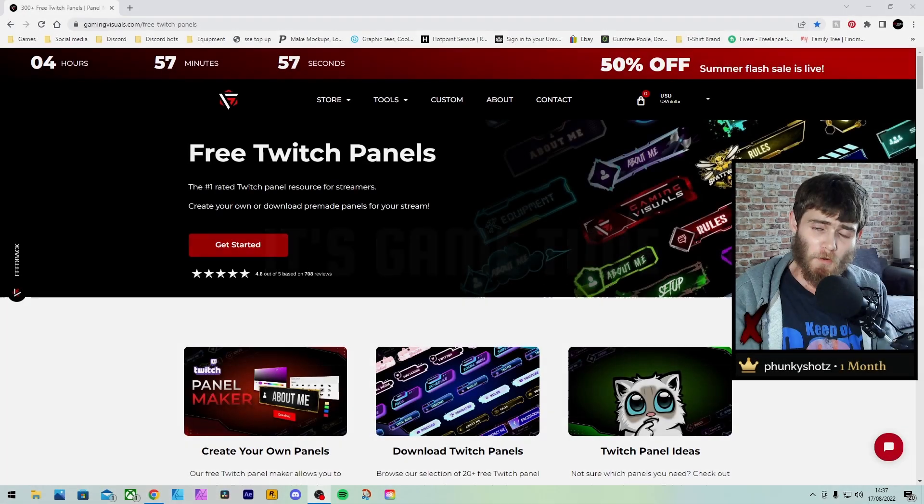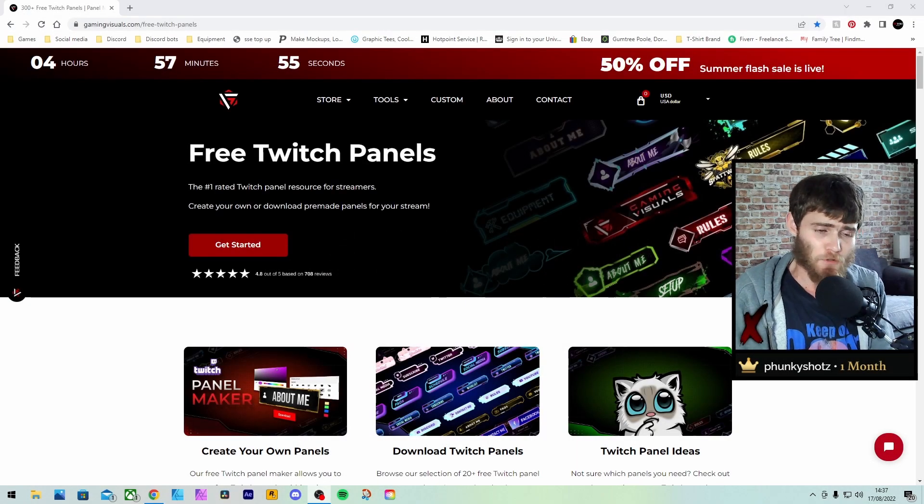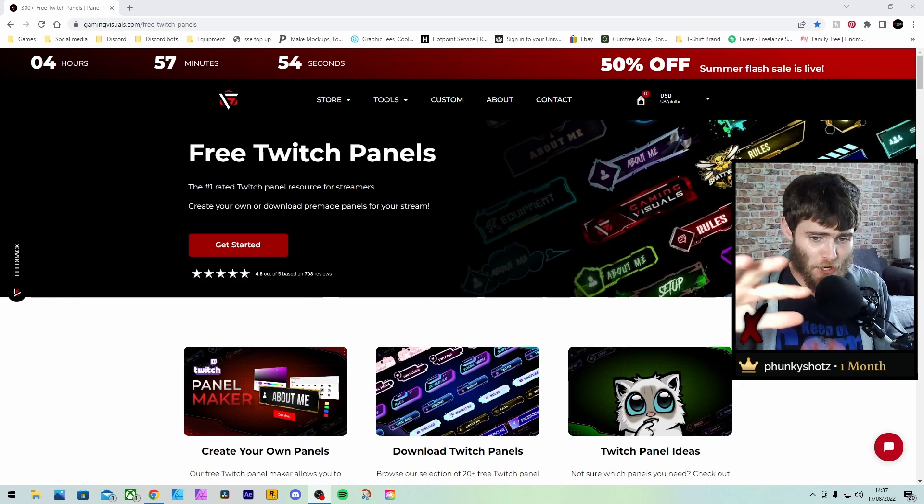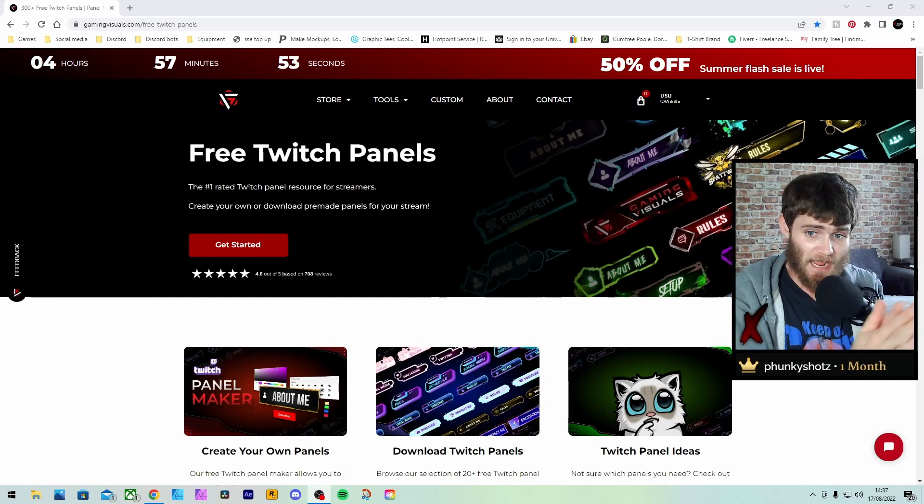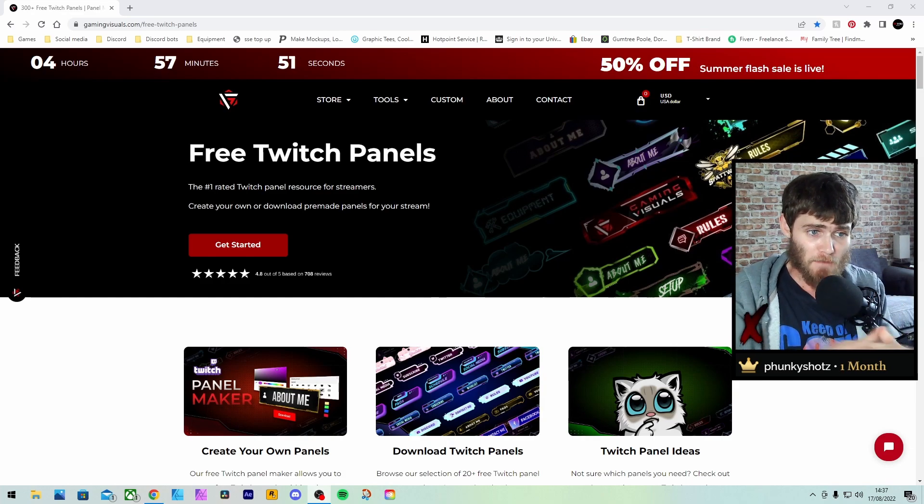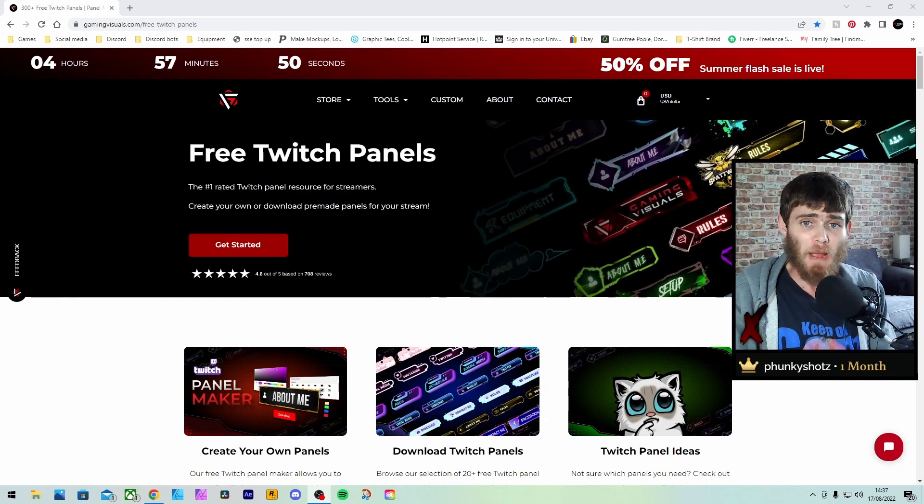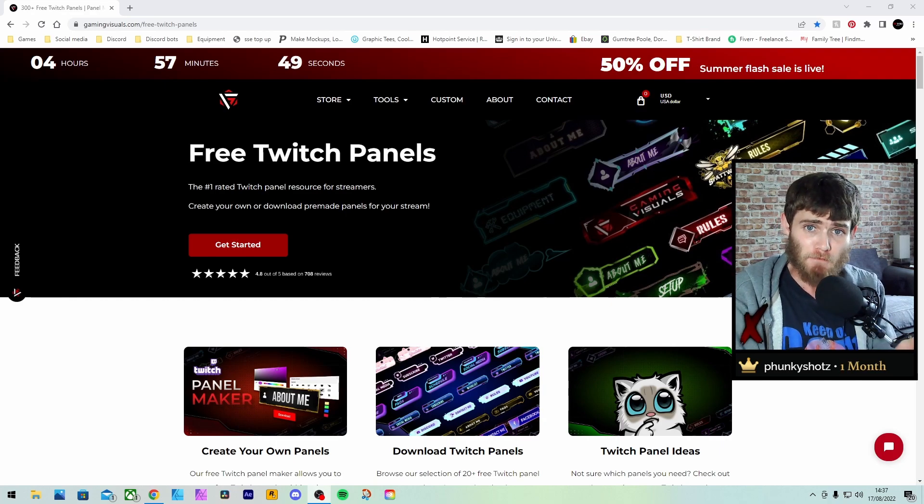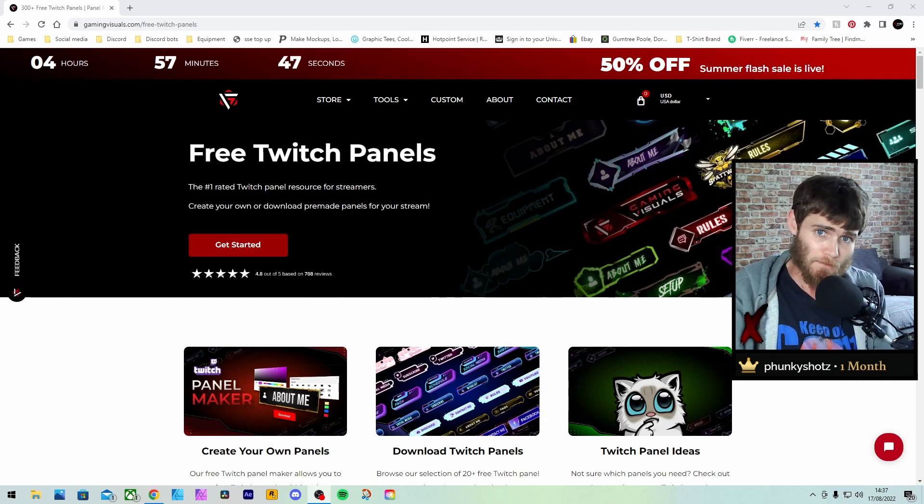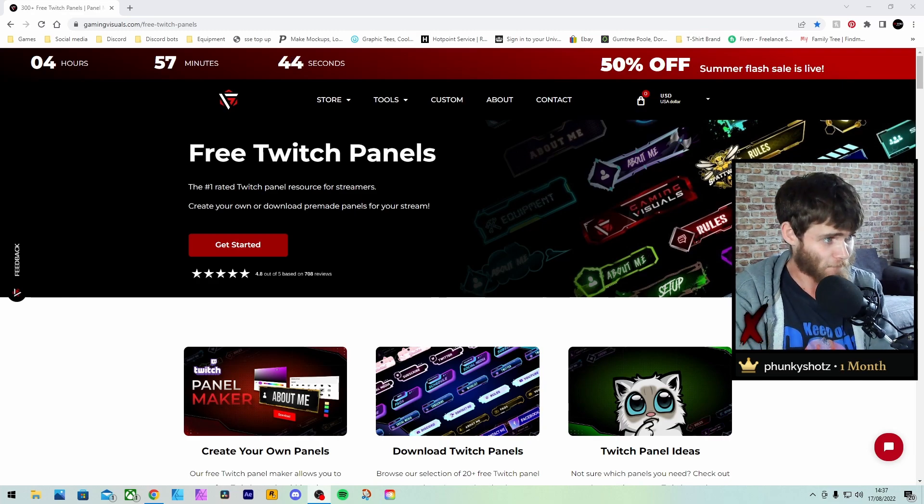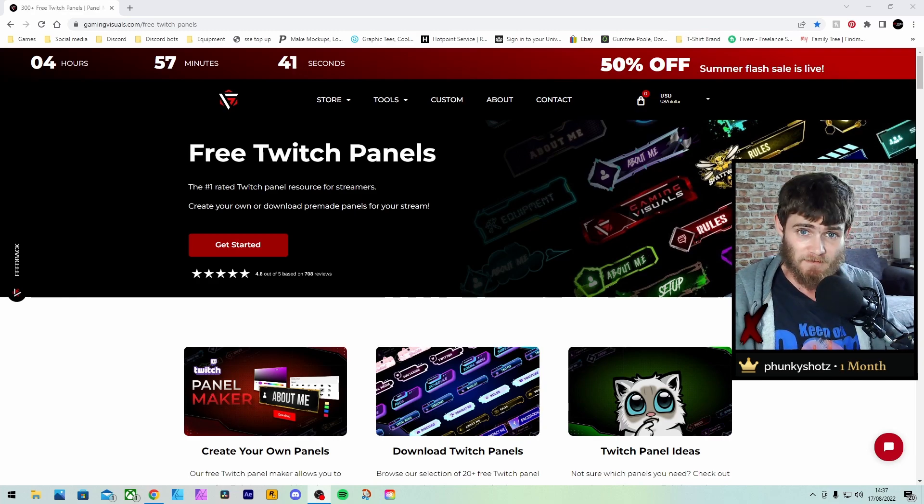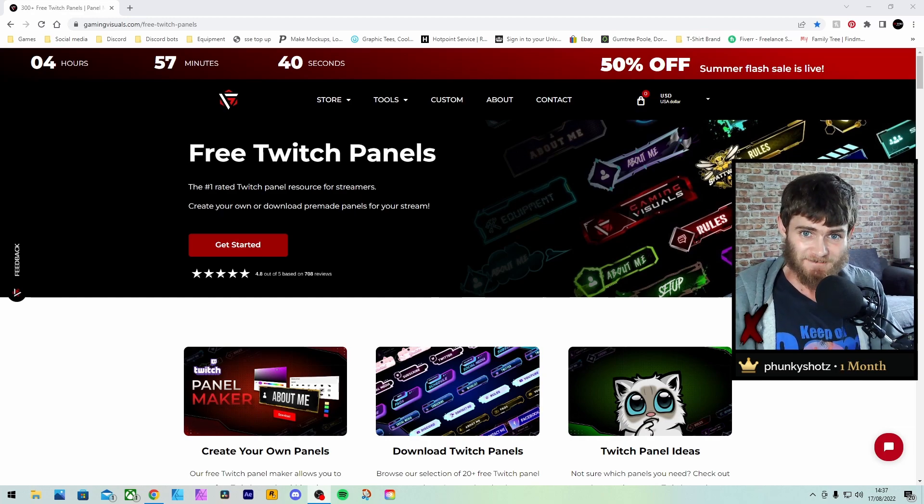Hello everyone and welcome back to the Explorers YouTube channel. In today's video we're going to be looking at this website right here and we're going to show you how you can make your own panels and download panels already made for free. This whole thing is for free.